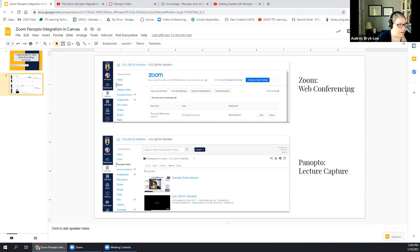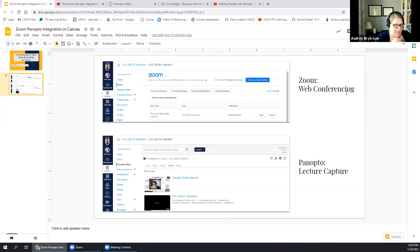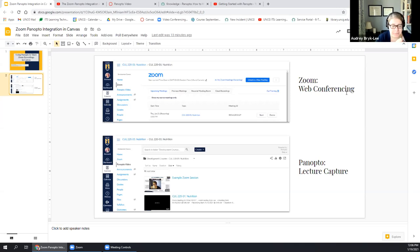Zoom is great for live stuff. Panopto is lacking the features that make Zoom great for real-time interactions — it's a one-way medium, not interactive at all. But Zoom is lacking the features that make Panopto great for recordings. I know it feels like an extra thing, but by the time we wrap up today, you'll feel like we're really lucky at UNCG to have both.